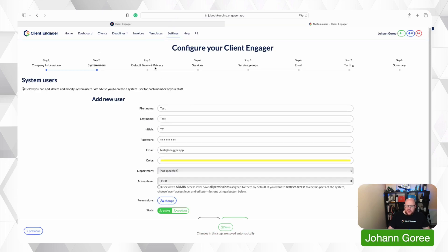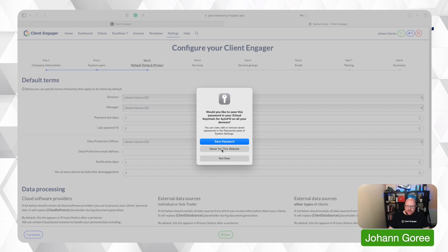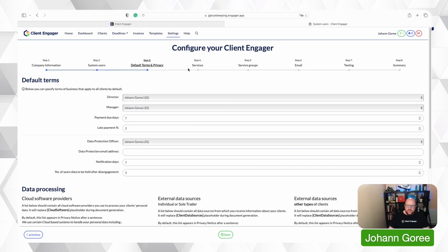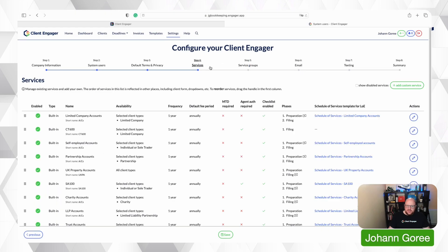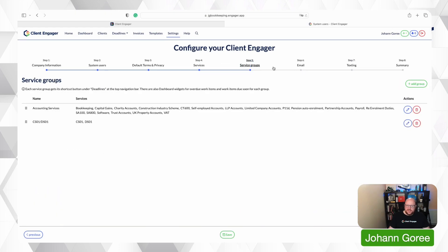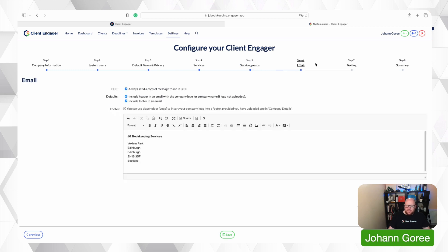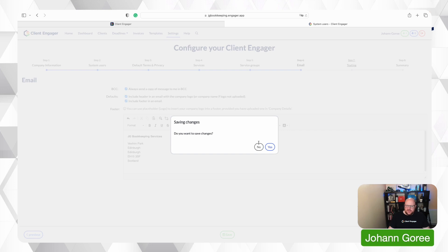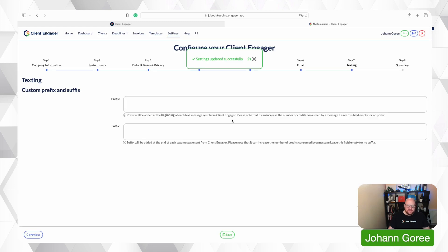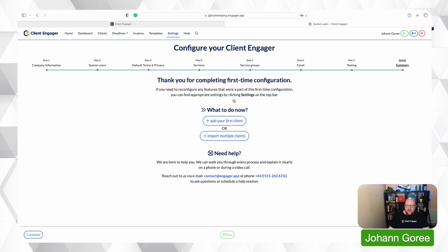From there I need to go through and set my default terms and conditions, build my services, create my service groups, format my emails, format my text messages, and then add my first client or import multiple clients. I'm going to go into importing multiple clients in the next video.